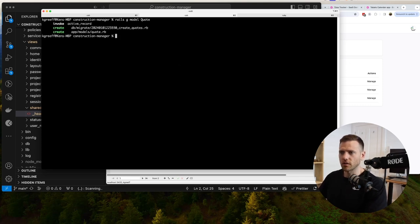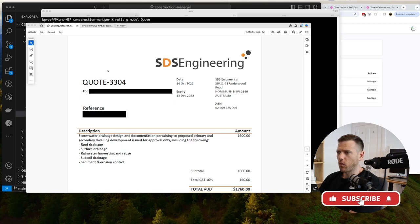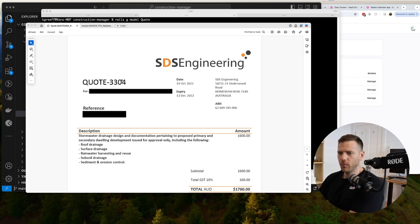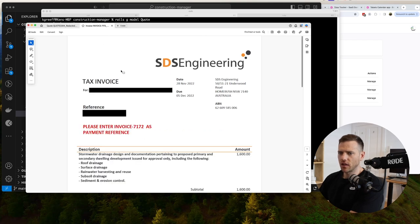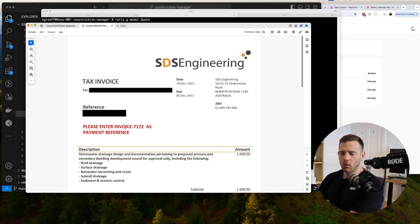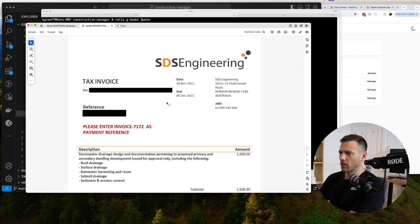Looking at some real quotes, the key pieces of information we want are: who the company is that's quoting, the quote number or reference, the total amount, and a description so you know what it was for. These are very similar to an invoice - company, reference or invoice number, description. We also want to cross-reference so a quote can reference an invoice ID and vice versa, tying them together.